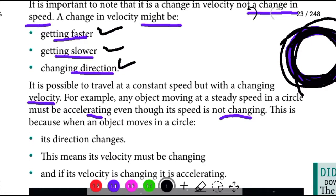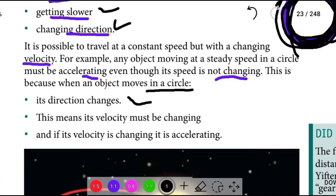This is because when an object moves in a circle, its direction changes. Kun sababa wanti yoro dandi kiengawa yoki namo sarkili irra sochain, kallati sa jidjira. This means its velocity must be changing, and if its velocity is changing, it is accelerating.